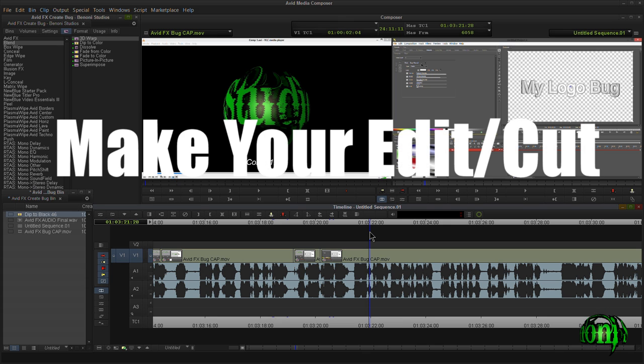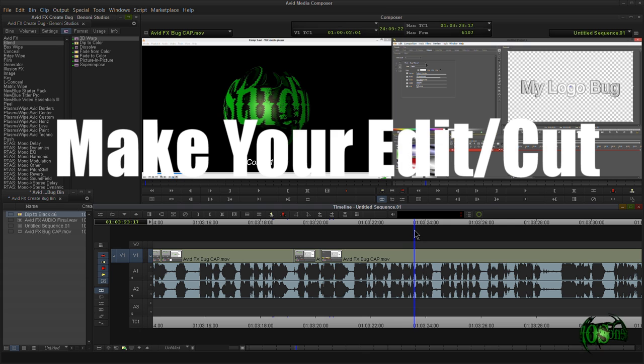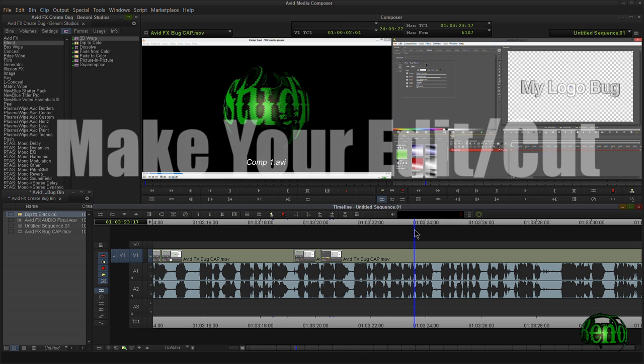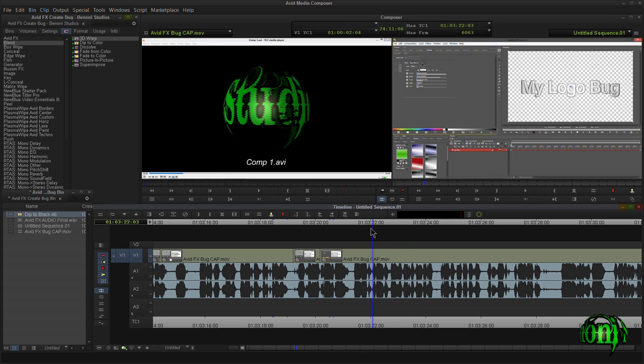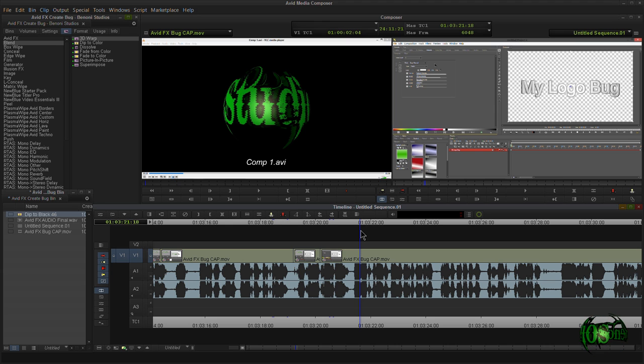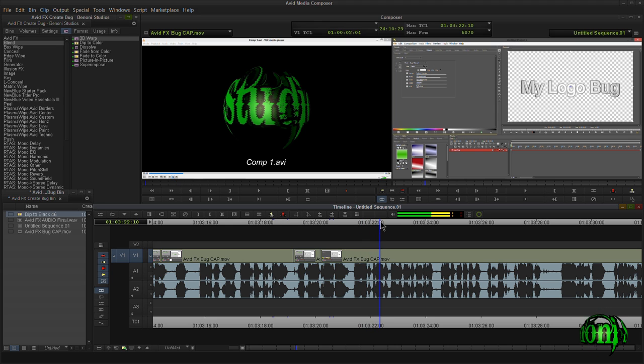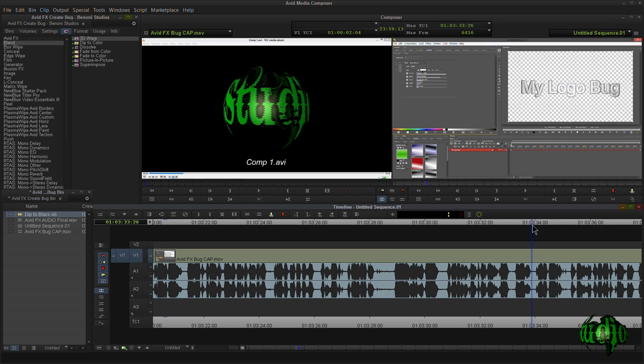We'll just take our playhead and place it wherever we want our cut to be. So I'm going to hit the caps lock so I can hear audio while scrubbing. So now I can hear my audio. Let's play through here and see where I need to make an edit.